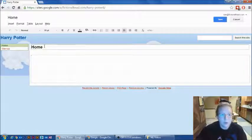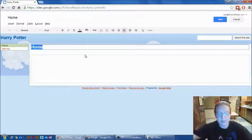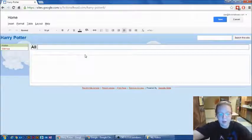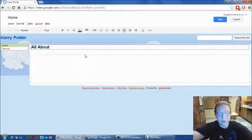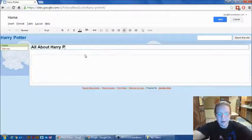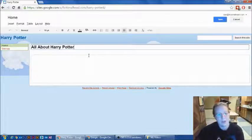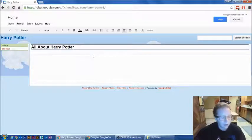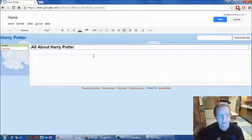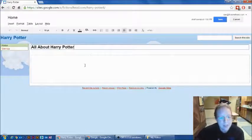What we first want to do is change home. We don't want it to say that. We want it to say all about and then whatever you chose. So mine would say all about Harry Potter. Yours would be all about cars or all about whatever, penguins. So you make that change and it's good.